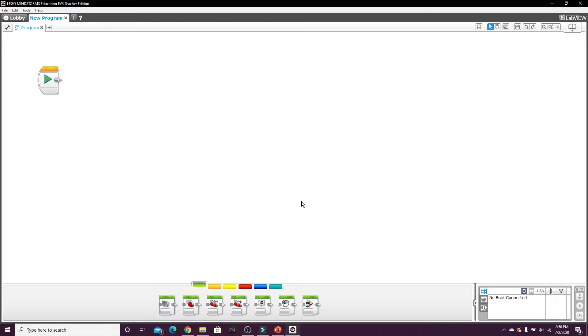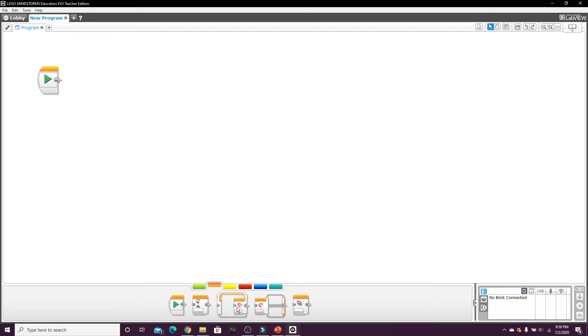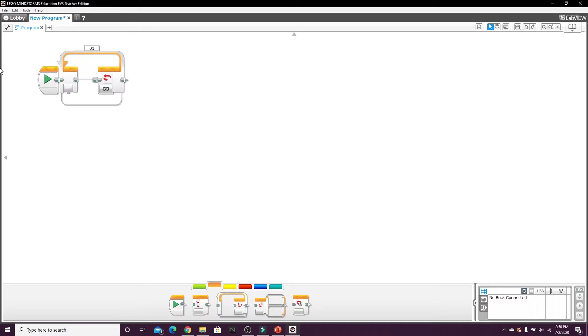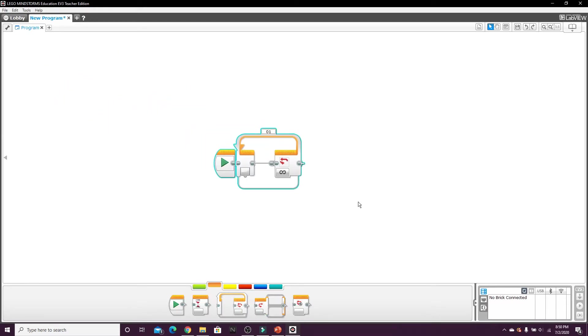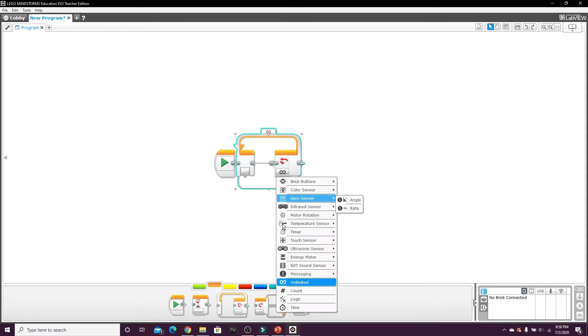Okay, so to make this two sensor line following program there are a few very simple steps and I'll guide you through it. So let me recenter this. We'll have a loop and I have this loop set to unlimited, but if you're going to add this to your own program you probably have a different condition.